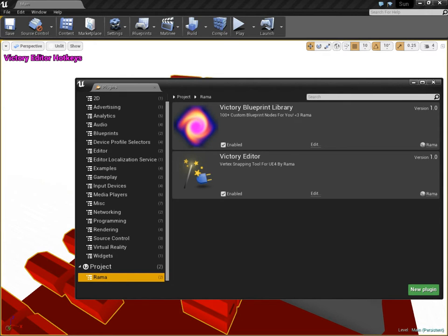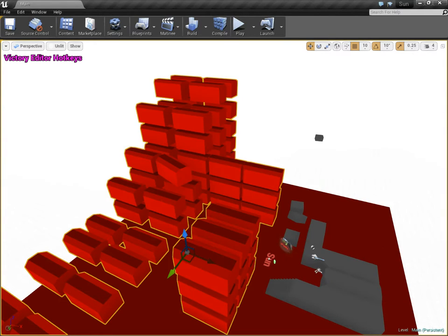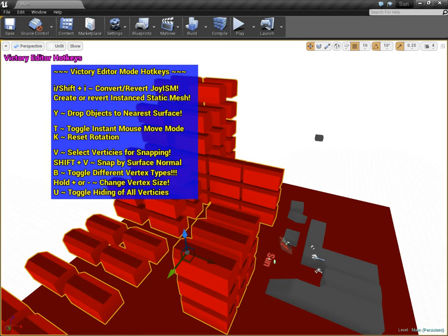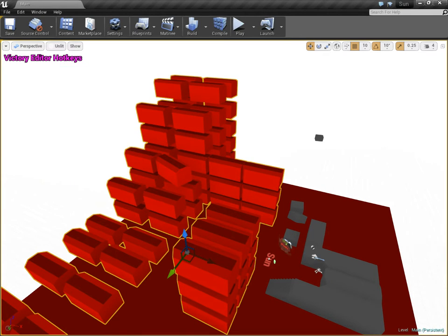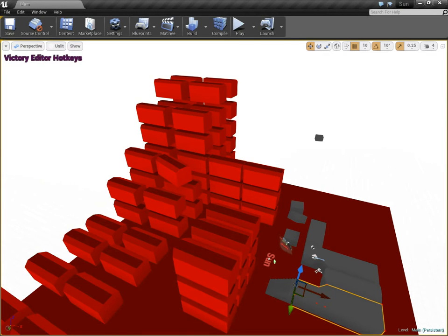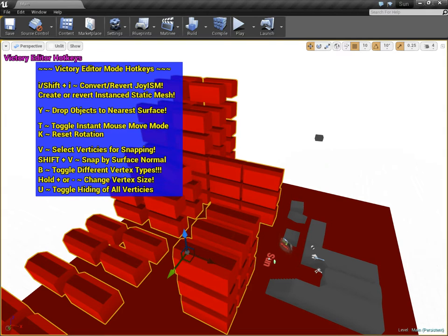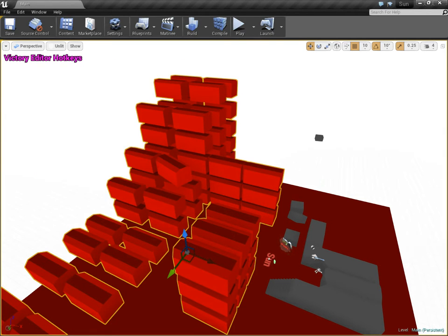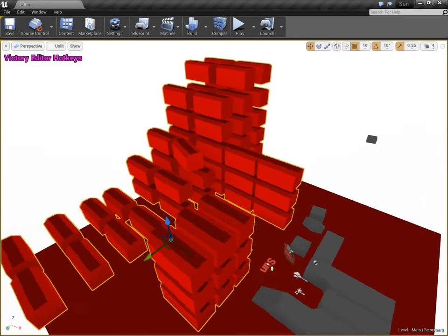This is what has the Instance Static Mesh Editor in it, and you'll see right here when you have this thing shows up when you click on Static Meshes or Instance Static Meshes, you'll see I or Shift-I to create them.